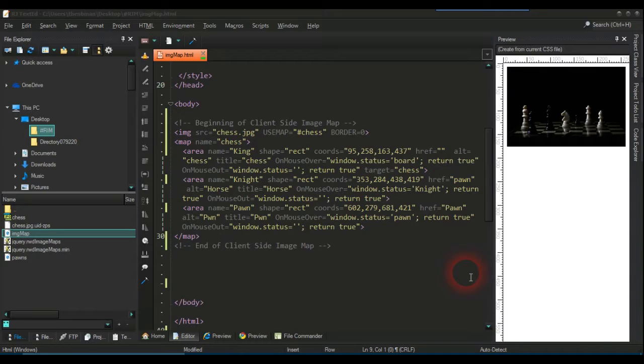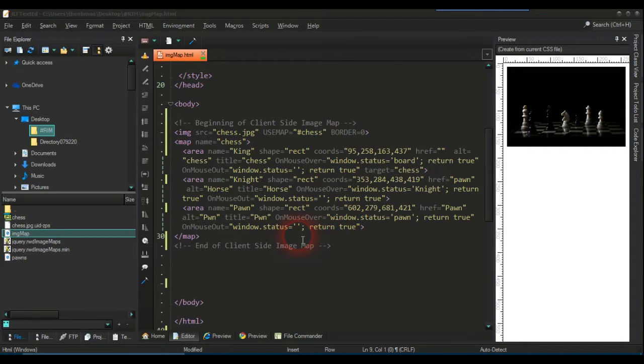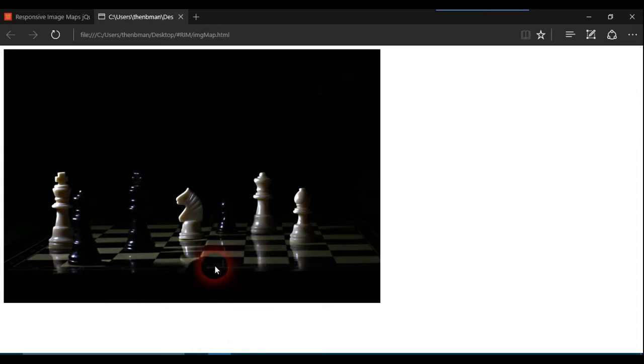So here we have my client image map and all this is is this here.